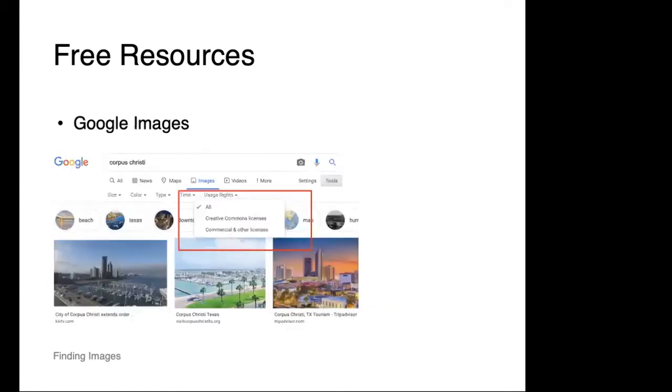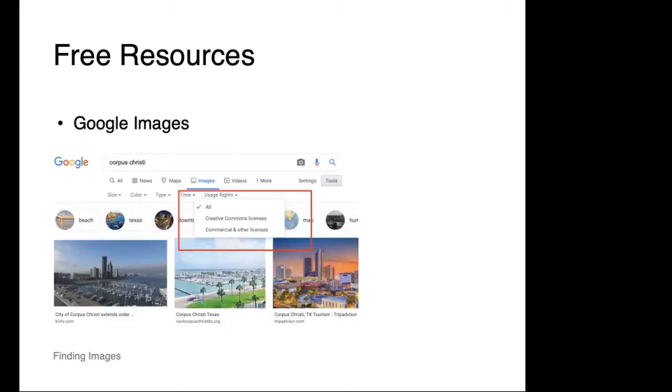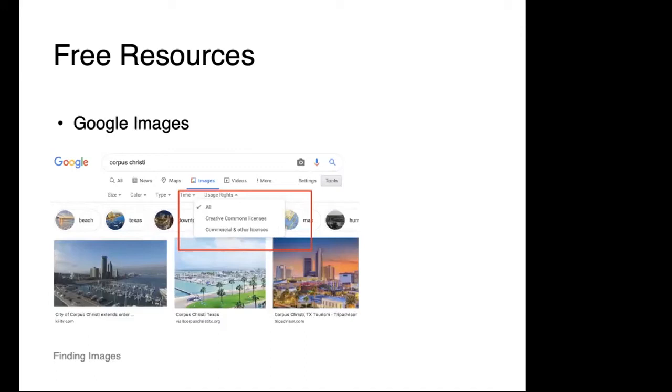Google Images provides a really good resource to look for images that have been marked for anyone to use. You can find those images using Google search features by simply clicking the usage rights filter, and you'll see a couple options to search. What Google does is actually search for the attributions of the images to make sure they are acceptable for use.